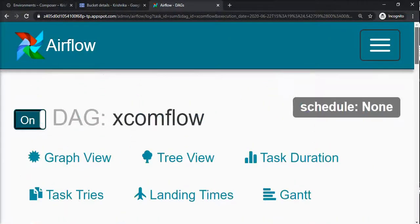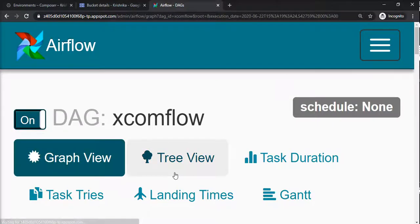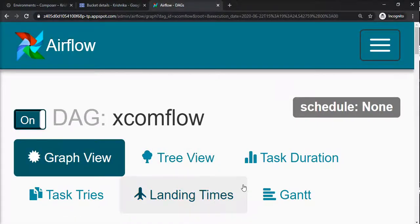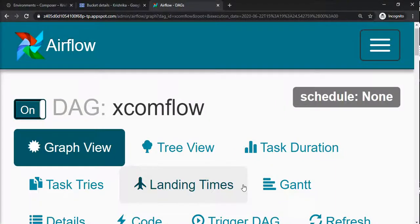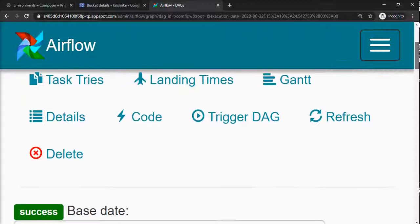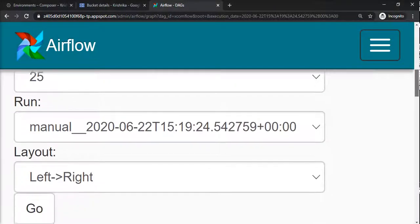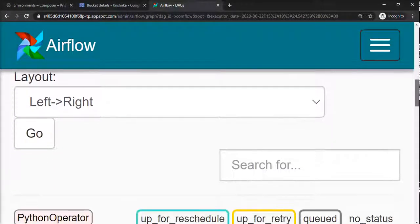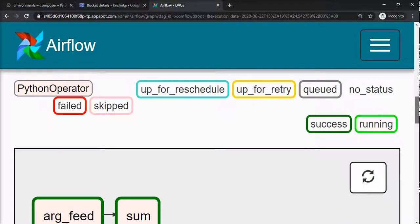We performed the operation and the result is 30. This is how you can perform this XCOM operation in your DAG where you want to communicate between different types of operators. Not necessary it should be Python, the functionality should be the same, which is XCOM pull and XCOM push.